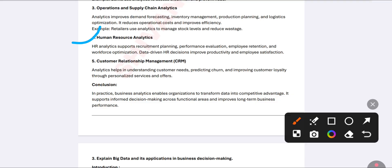The next application is human resource analytics (HRM). HR decisions improve the productivity of the organization. It covers employee performance, employee retention, attendance, recruitment, and admissions — everything related to human resources in the organization.